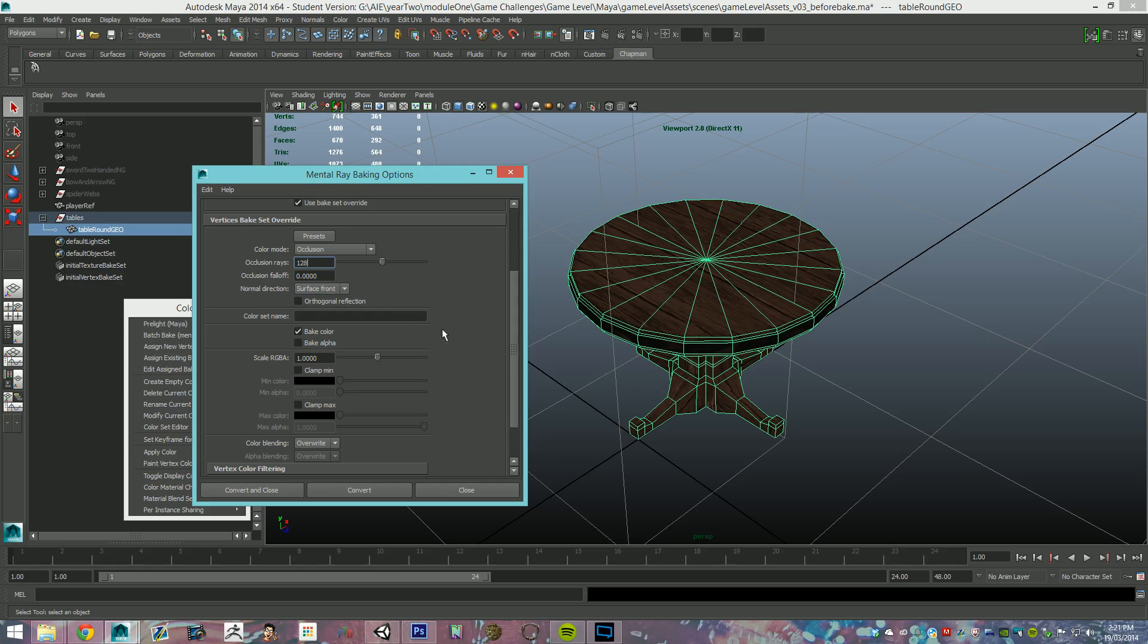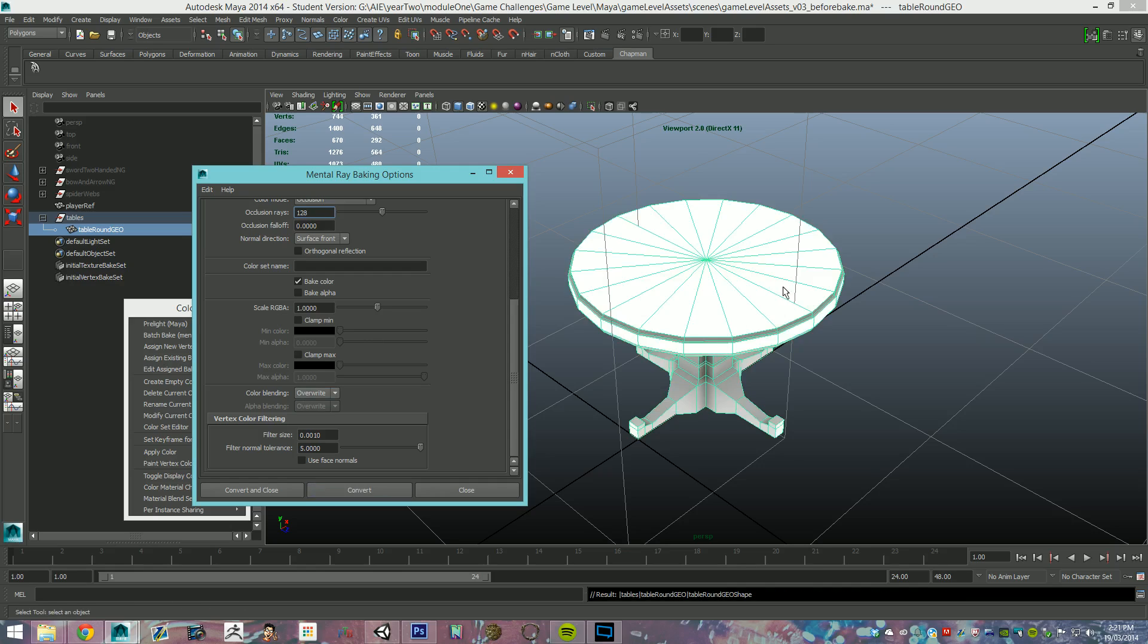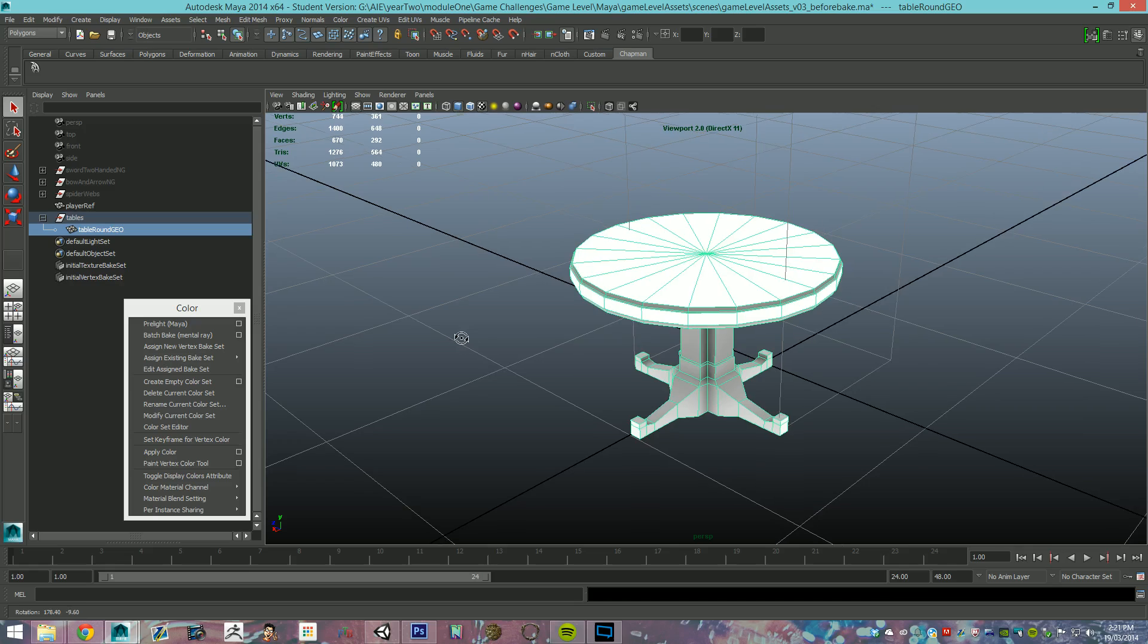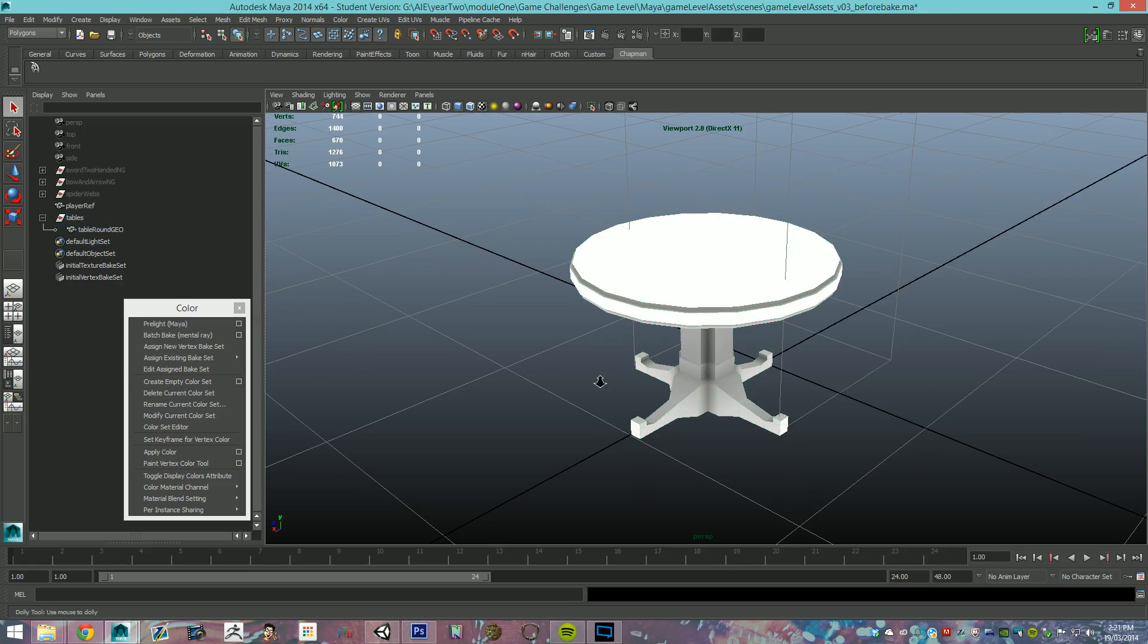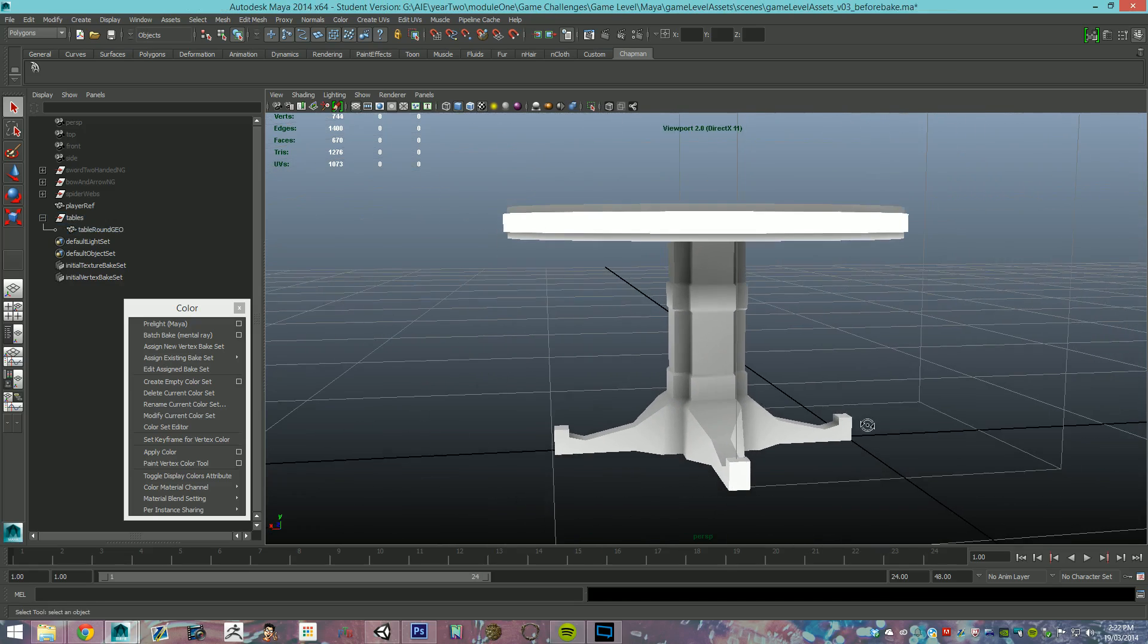So, we'll enter that, and then we're going to come down here, we're going to keep it on the color. You want to make sure that it is on overwrite, and then we're going to go convert. There we go, perfect. Now, with this little guy here, you can clearly see the AO is baked in, looks good.